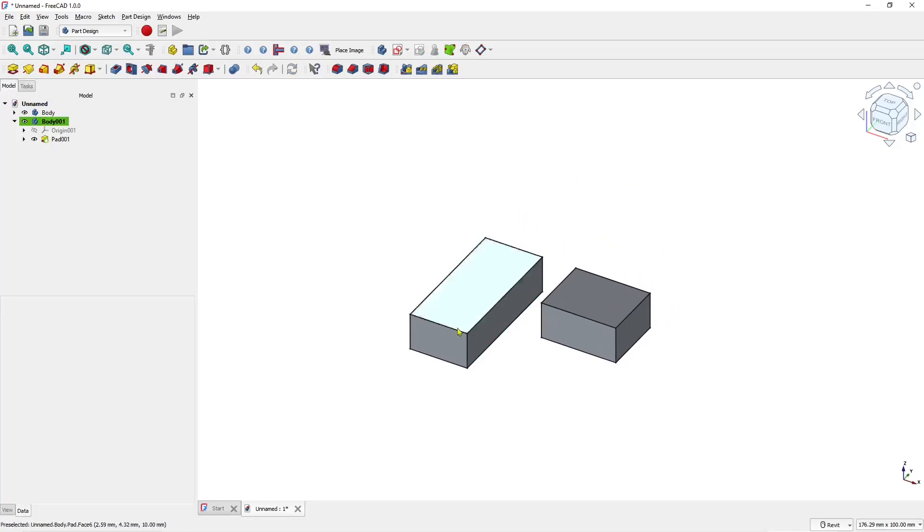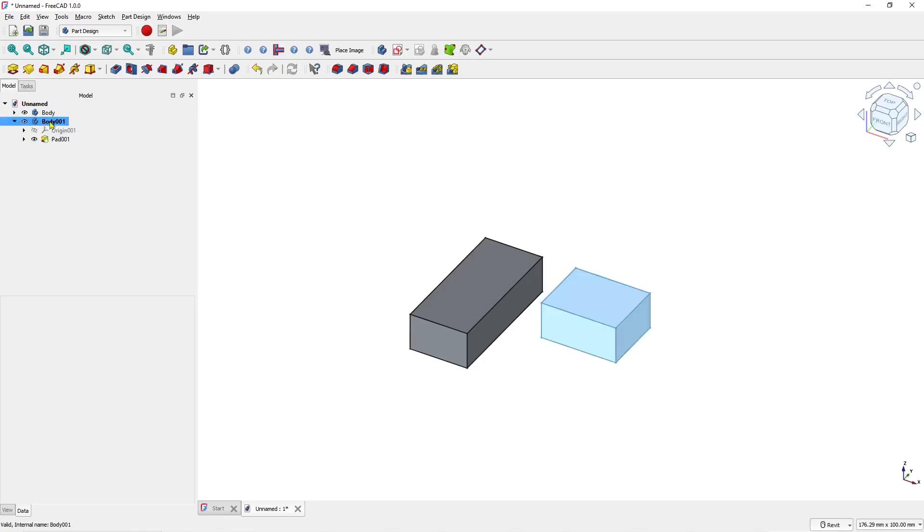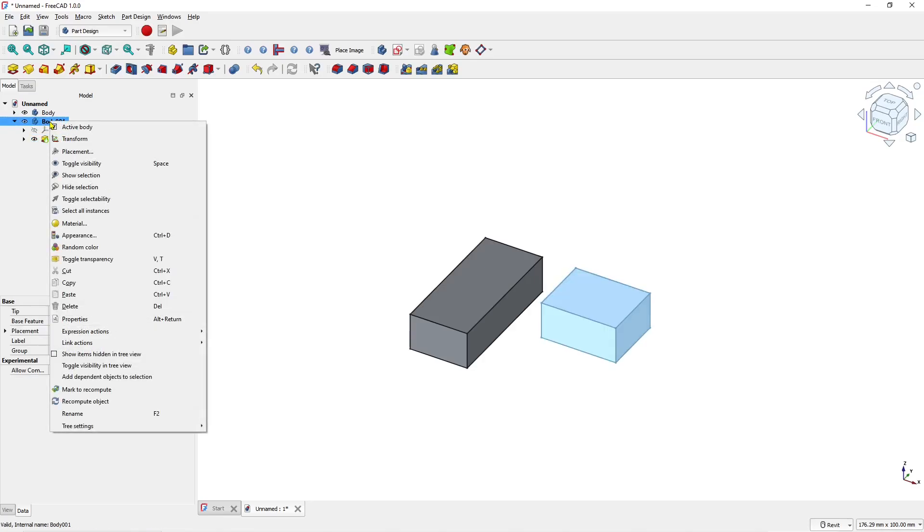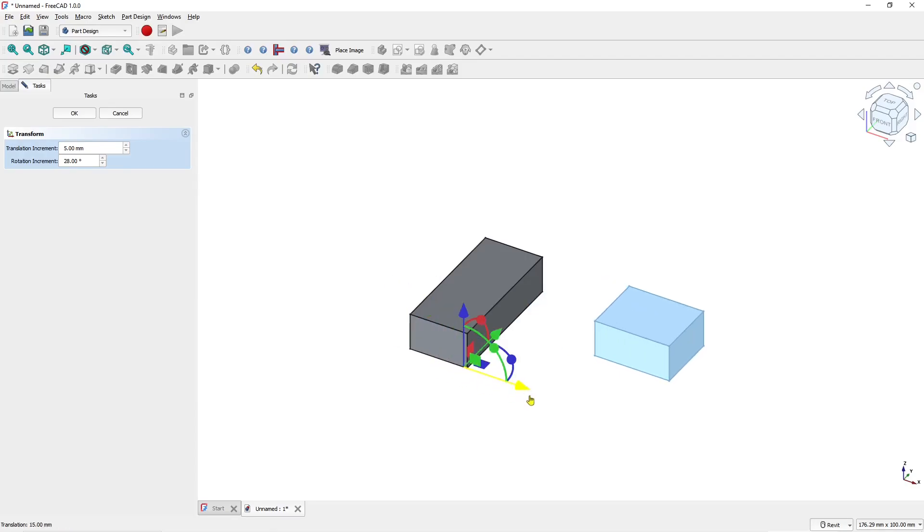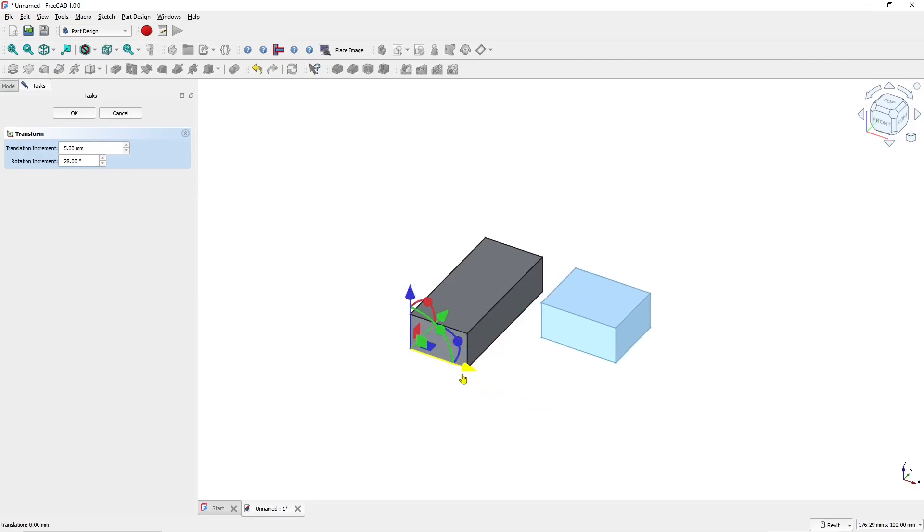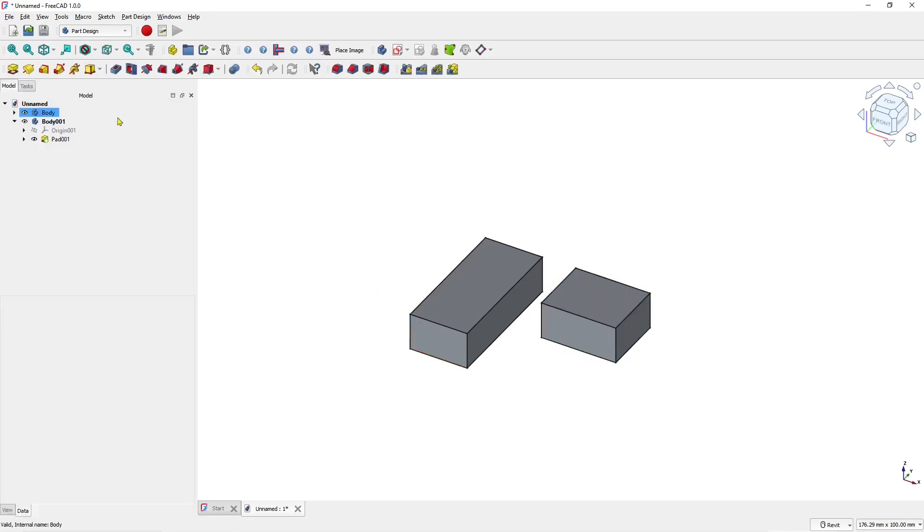Select the object—I'll select Body 001 here—right-click, click Transform, and you can see the move tools. You can move the selected object. You can also move another object by right-clicking it.